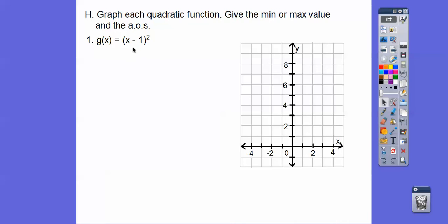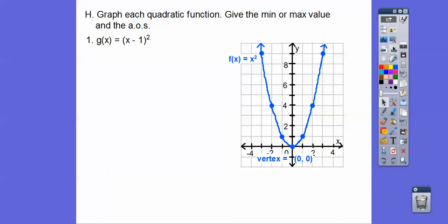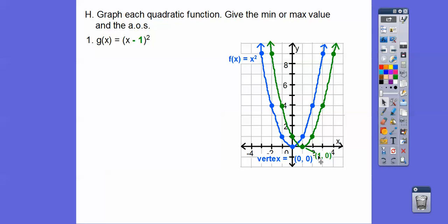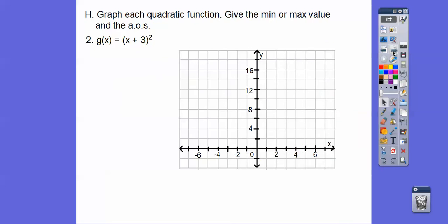Is this one to the right or to the left? I like to think of it as opposite. It looks like a minus sign and it's x − 1, so 1 is positive and we slide to the right 1. There's f(x) — just slide all those points to the right 1 and connect them up. The minimum is at y = 0 and the axis of symmetry is x = 1.